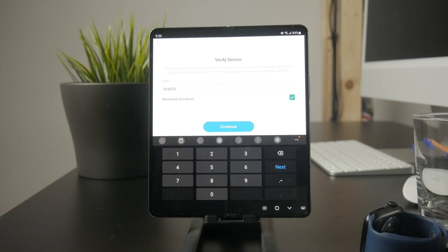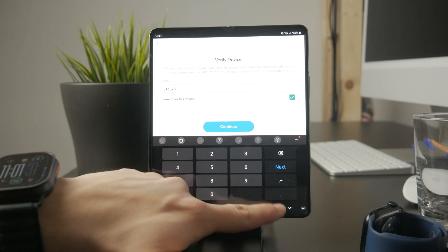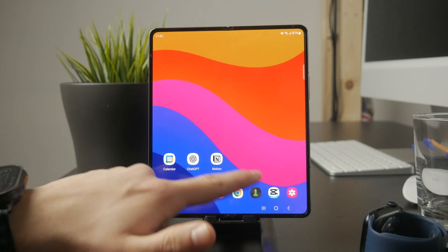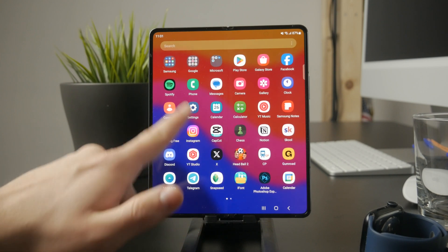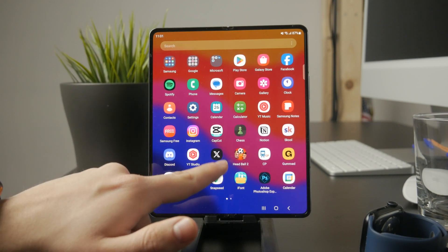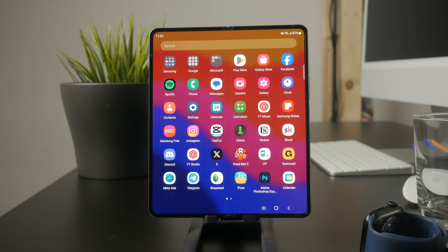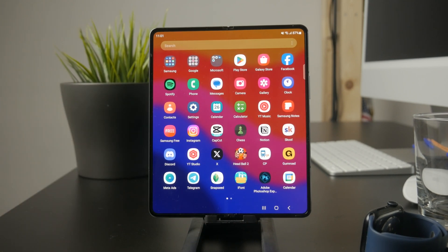If the one-time code is sent via email, open your email app, find the message, and look for the code inside. Then switch back to the app or website that requested it and enter the code in the verification field.